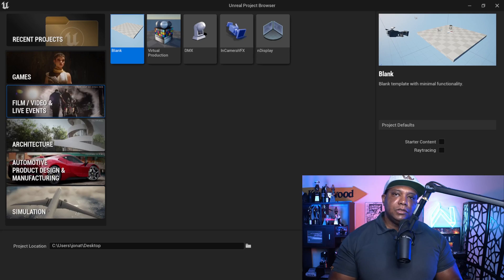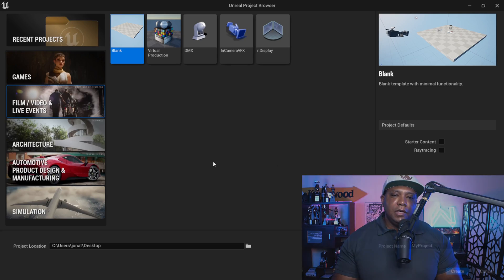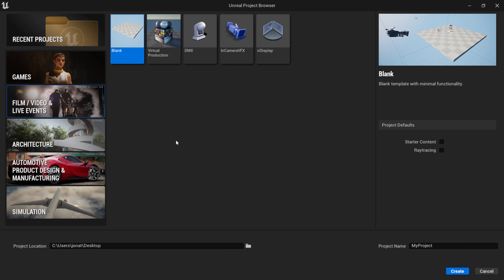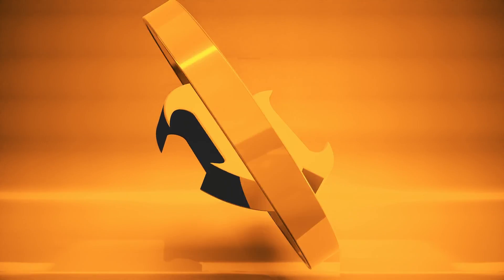It's always good to have the official documentation in case you run into any issues. So first, if you have the Unreal Engine project browser open, you want to come over to where it says Film, Video, and Live Events, and then just start with a blank slate. If you start with a blank slate, everything should be on for you to automatically jump into path tracing. But if for any reason it's not, let me show you the stuff we need to turn on inside the settings.